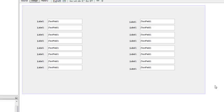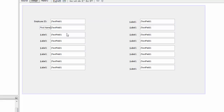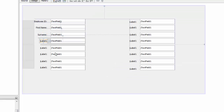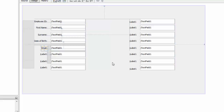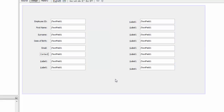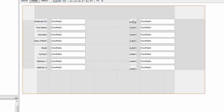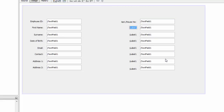So now we're going to name them. This one will be Employee ID, this is going to be First Name, this is Surname, this is Date of Birth, and this is Email. This is going to be the Contact, and this is going to be the Address - Address 1 and Address 2. You can name them whatever you want. This is the apartment or house number, and this one is going to be the Postcode.